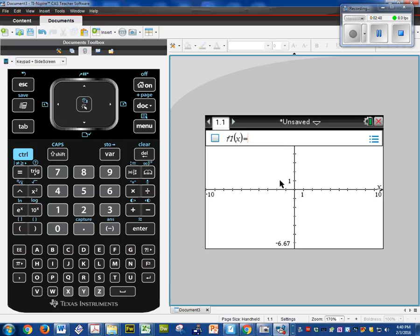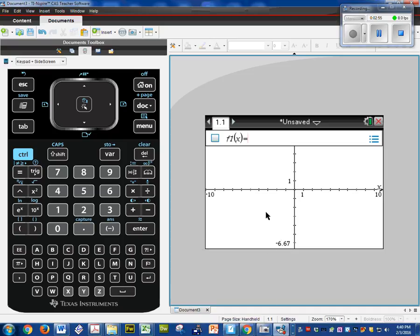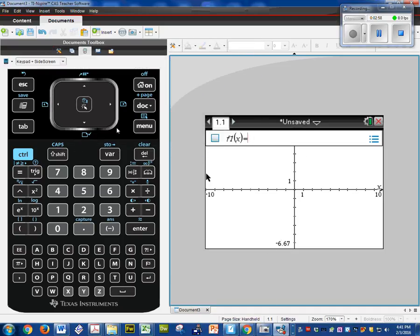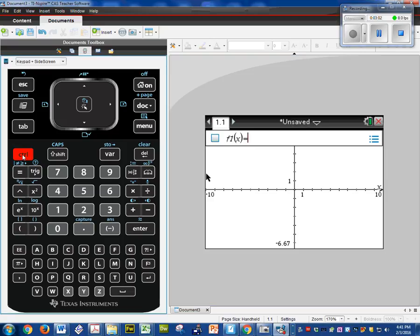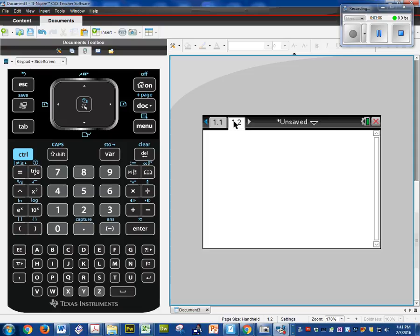So let's say I want to find, I just want to do a basic calculation. I need to open up a new calculator screen. So you're going to go over here. See where it says page. So control document. I want to add a calculator. You can see I have two tabs now.